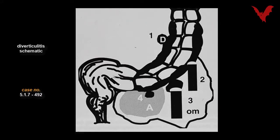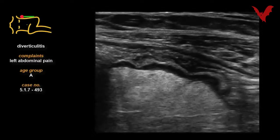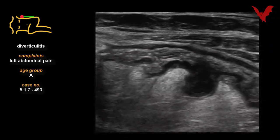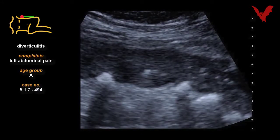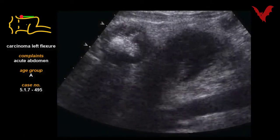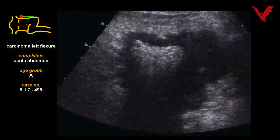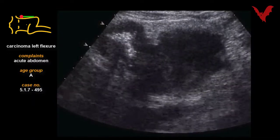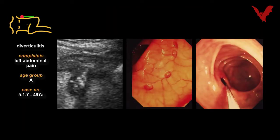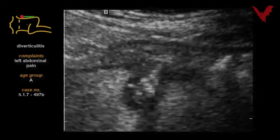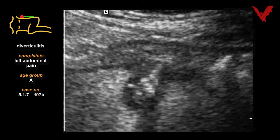Case 491 is another example of the importance of careful differential diagnosis. Case 492 shows a schematic drawing on diverticulitis. In case 493, returning to diverticulitis with wall thickening and shadowing, which is seen in 494 as well. Case 495 shows a carcinoma of the left flexure invasive to the spleen. Case 496 shows diverticulosis by endoscopic aspect, shown again in 497a and in more detail in 497b. Note the small abscess formation.